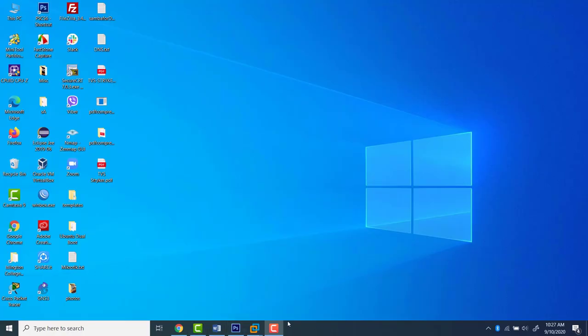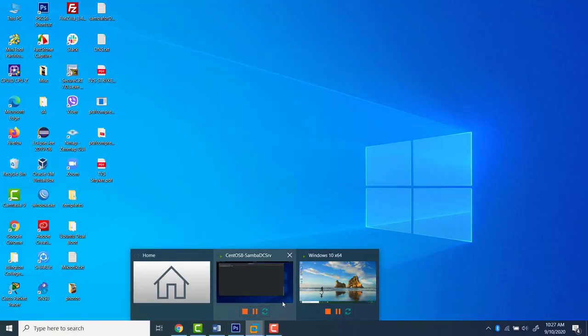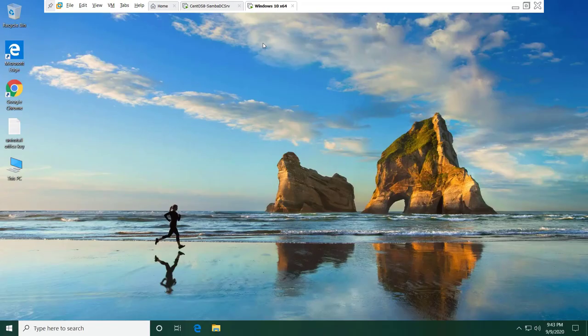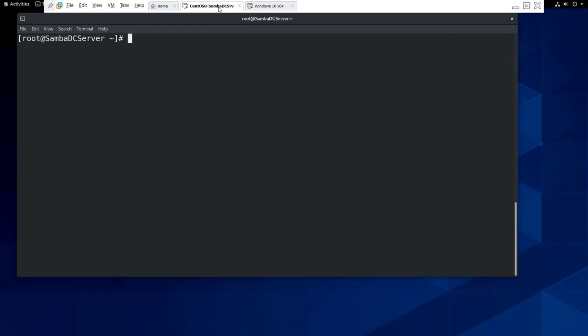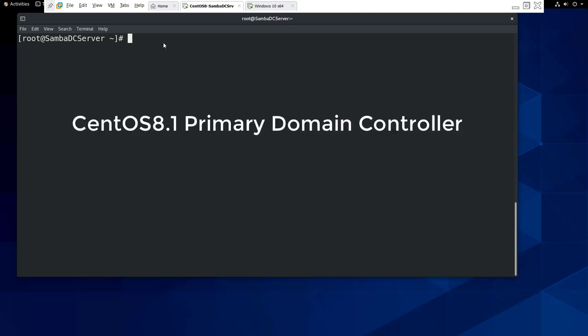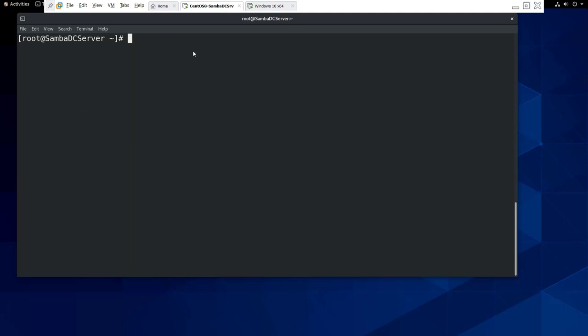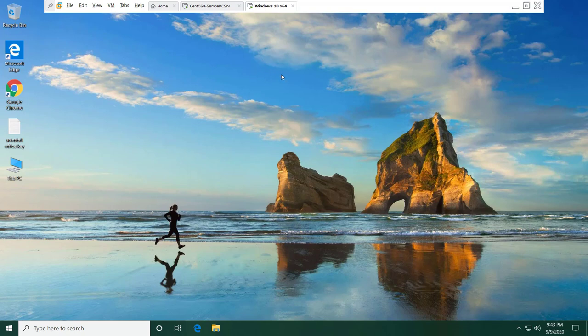Let me explain how our lab will be like. We will have two virtual machines: CentOS 8.1 and Windows 10. CentOS 8 machine will be configured as a primary domain controller and the Windows 10 machine will join the domain. After successfully joining the domain, the domain users will be able to log in and get their home directory on Windows 10.